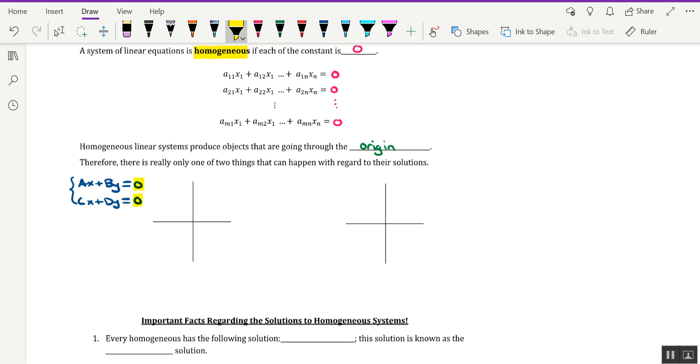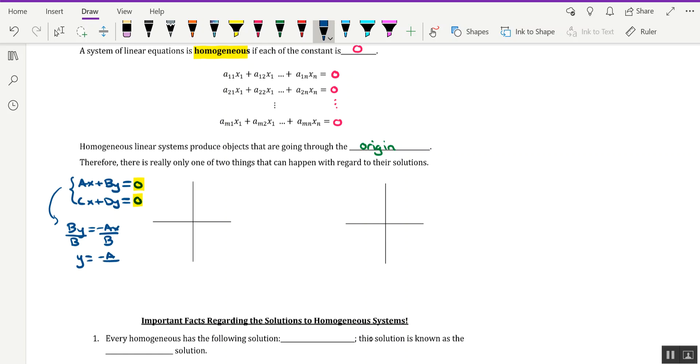Now, to give you an idea of what's coming our way, if I were to solve for Y in the first equation, that would be BY = -AX, and dividing by B, which is why we don't want B to equal 0, we have Y = -A/B times X.